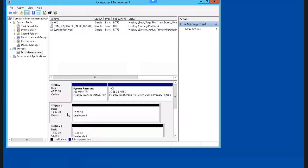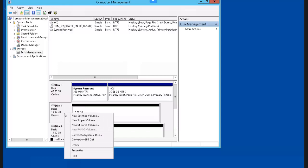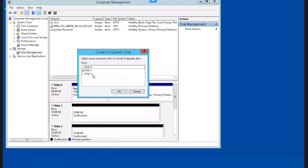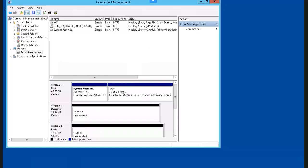In order to convert disk 1, which is a basic disk, to a dynamic disk, you would right-click and select Convert to Dynamic Disk. Disk 1 is selected — click OK. Note that disk 1 is now a dynamic disk, and if you take a look at disk 2, it is still listed as a basic disk.